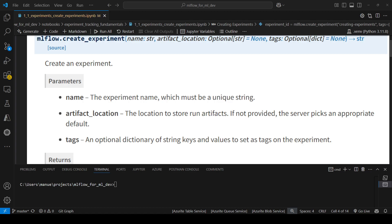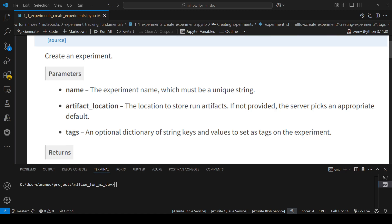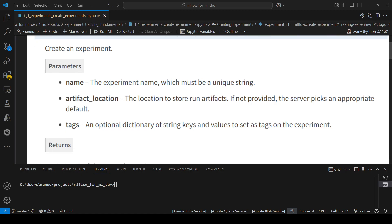The artifact location is a location to store run artifacts. Artifacts are things like files, images, CSV, PNG — those kinds of files. And tags is basically additional metadata about the experiment.